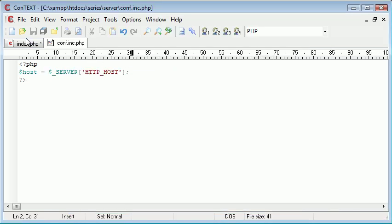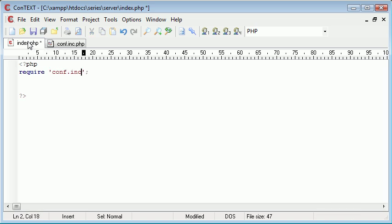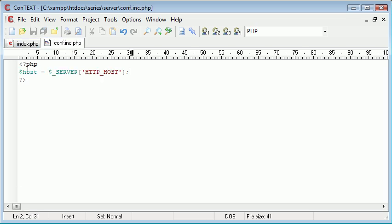So what we can do is from our index.php file we can include, or rather require that would probably be better, conf.inc.php. Now presuming these are our settings, what we've automatically now done is created this variable that's going to automatically update the host that we're running this from.